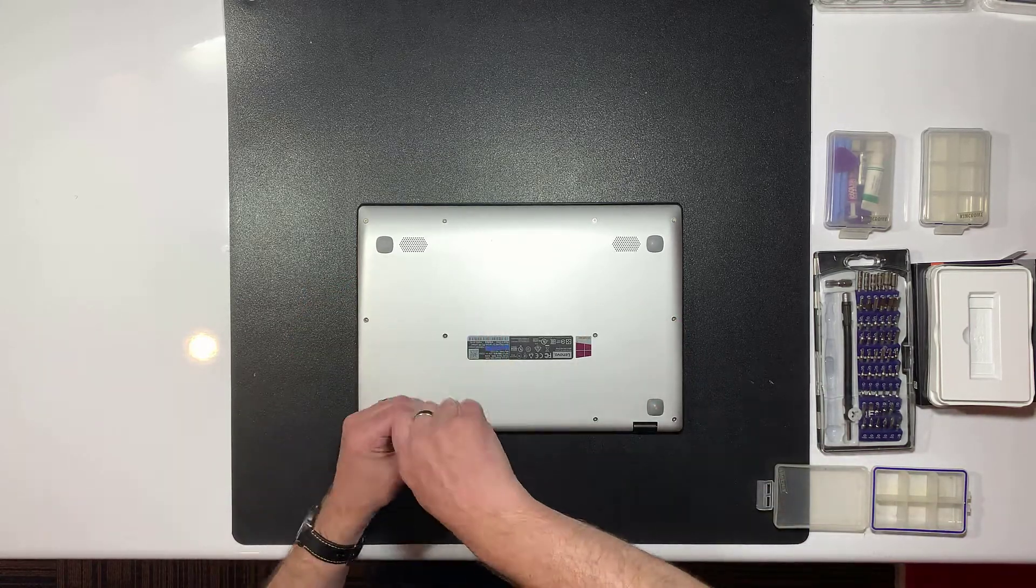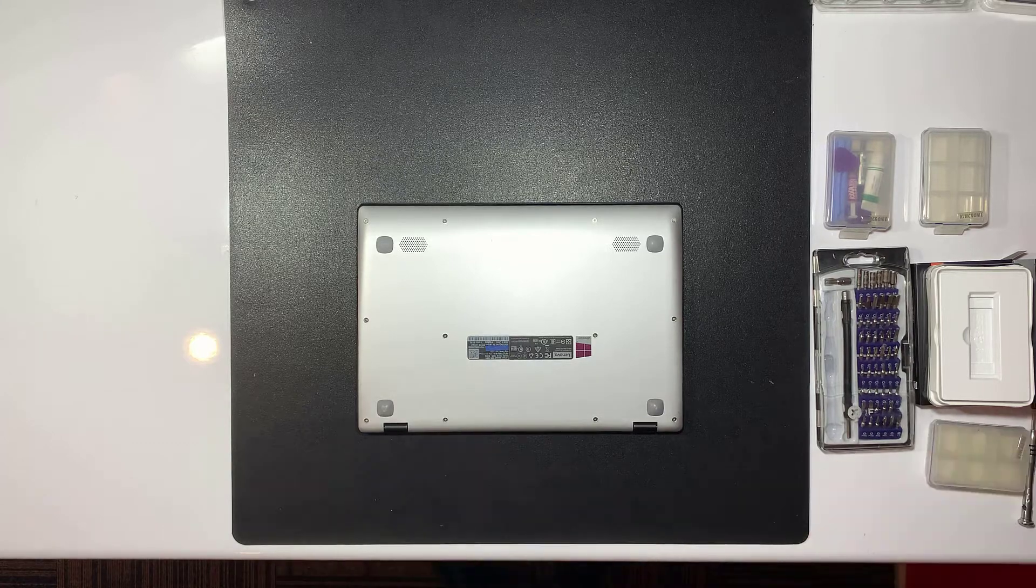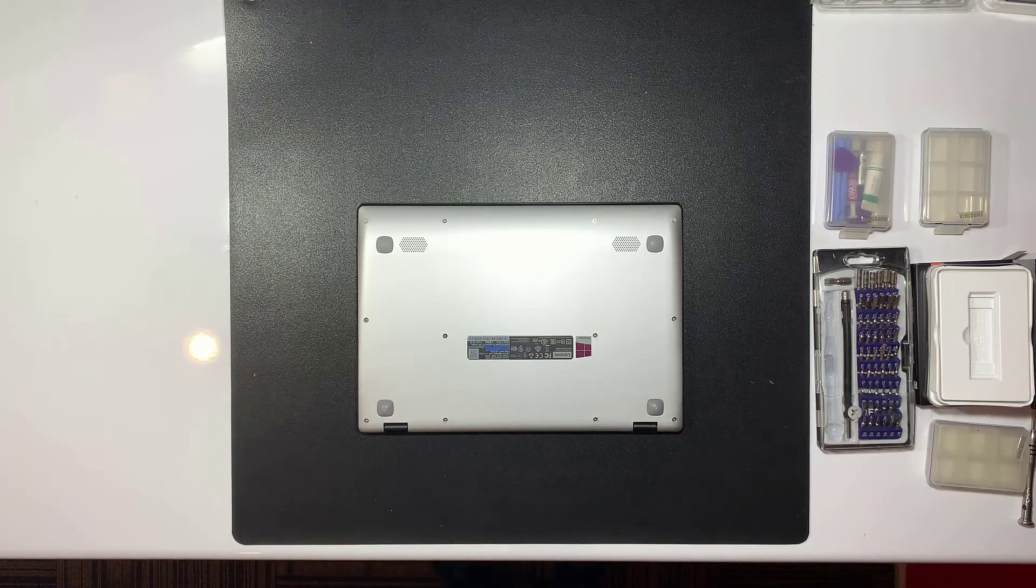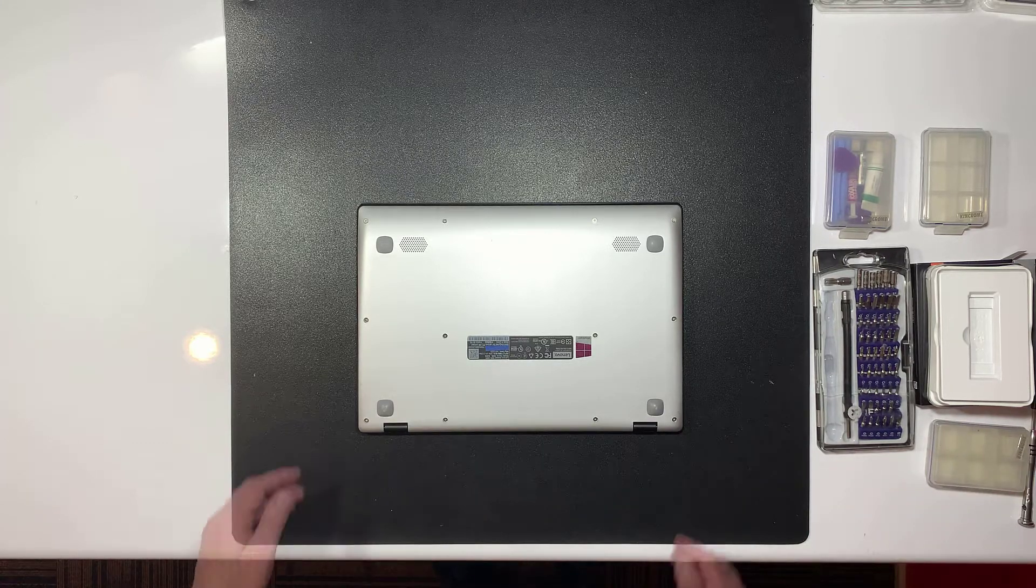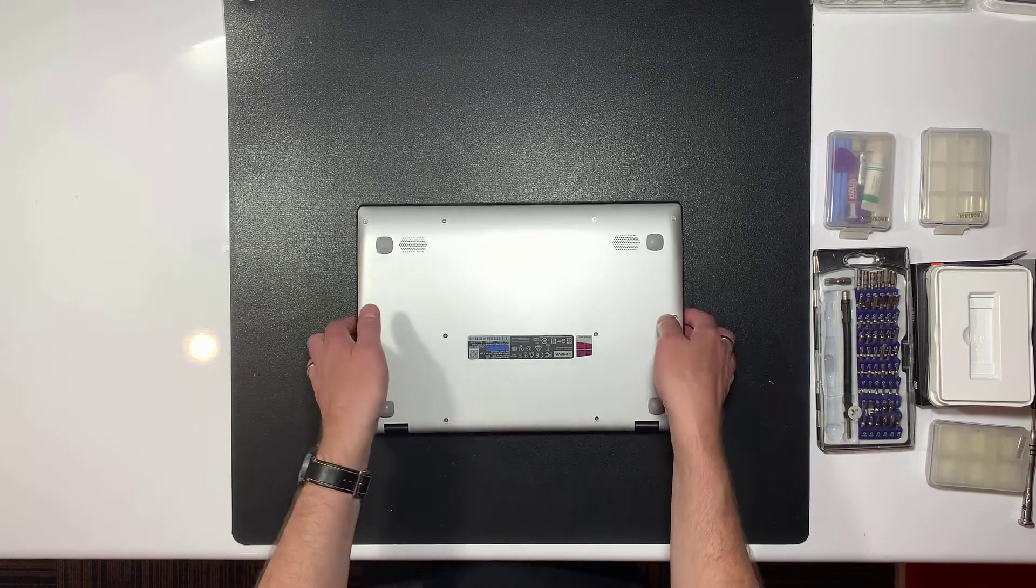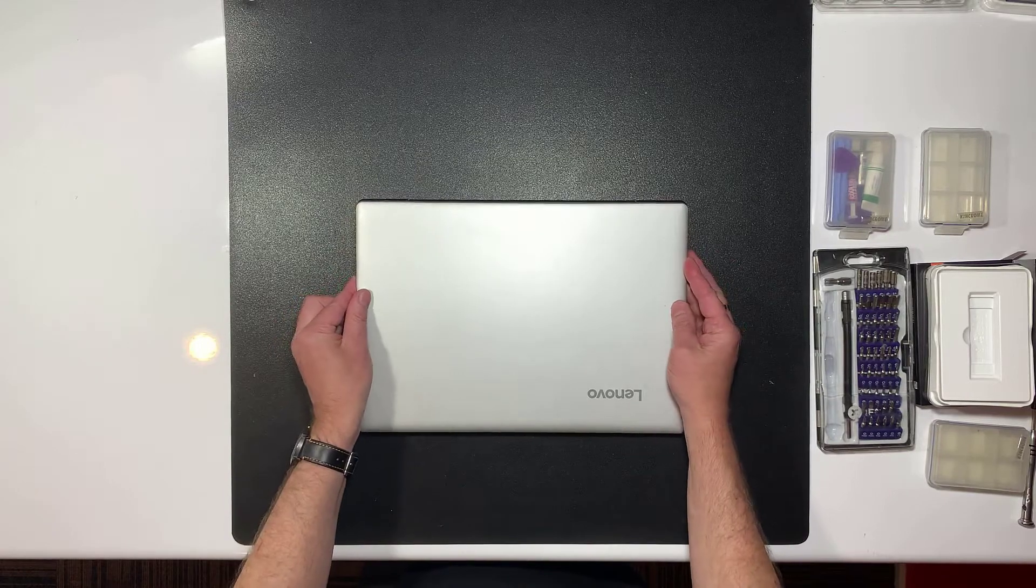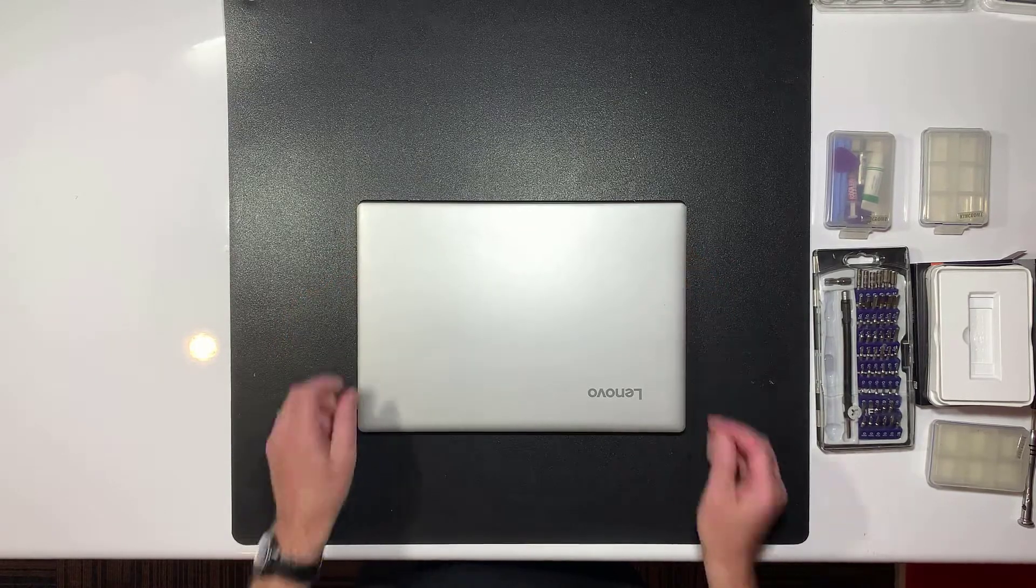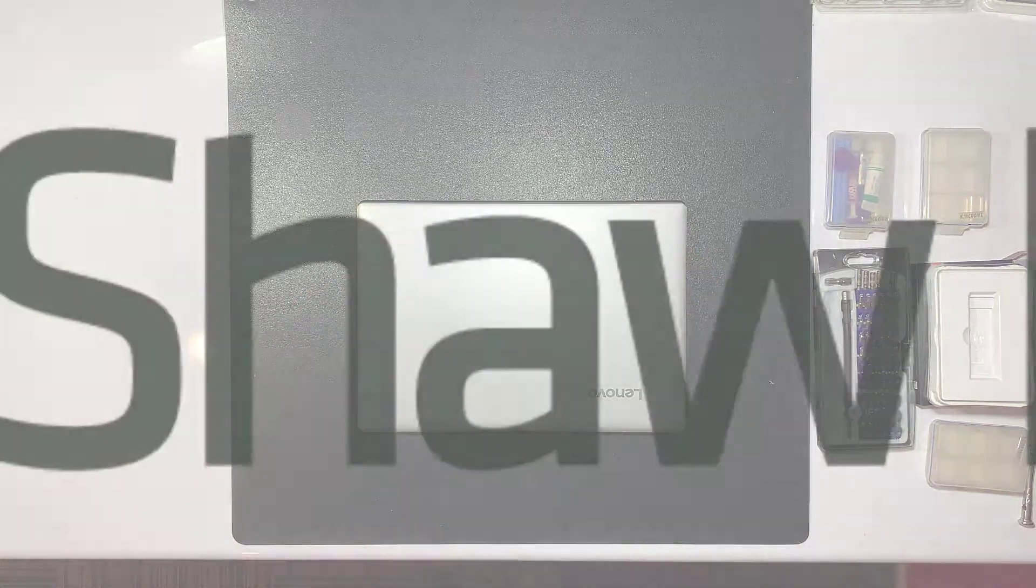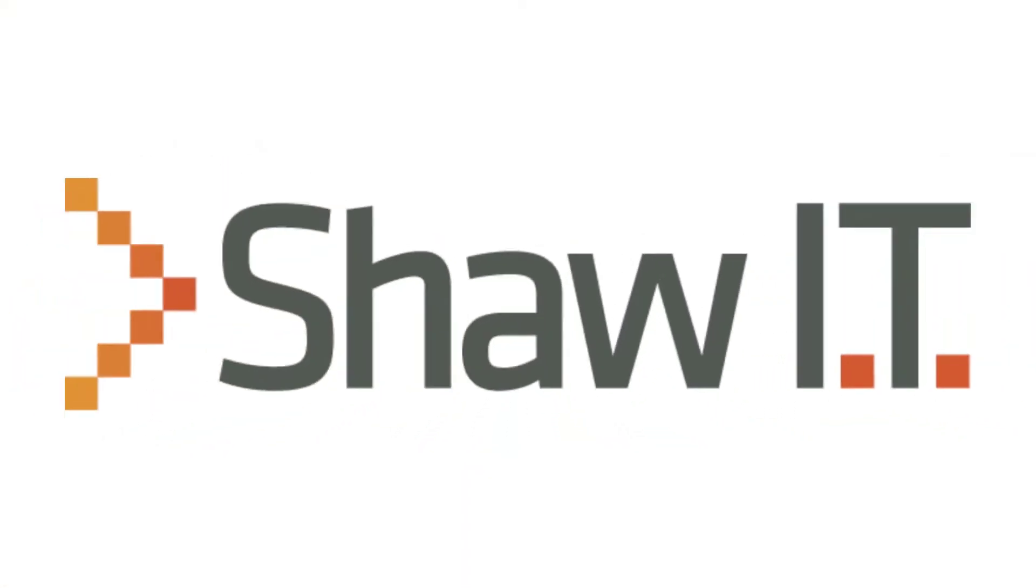Your storage upgrade is now complete. In a future video I'll show you how to configure the new SSD for use in Windows. I hope this was helpful. Thank you for watching.